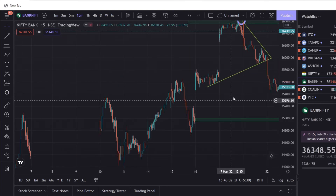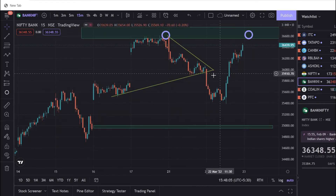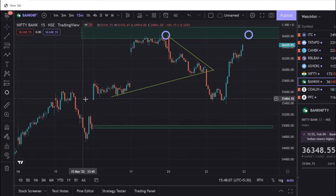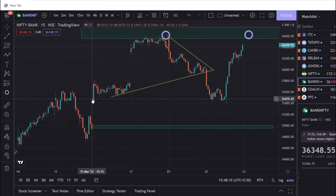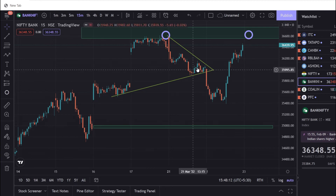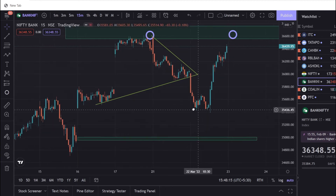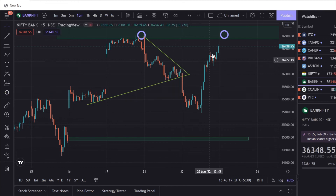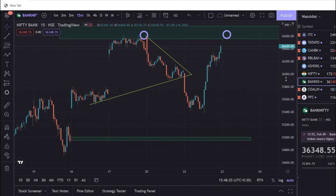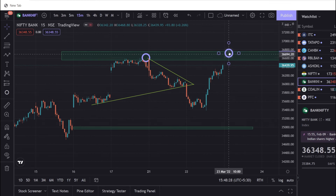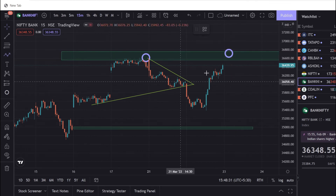We will trade with Bank Nifty. If you look at the Bank Nifty, we have a triangle breakout. The support line is correct. If you look at it, you will be able to trade with it. You can book it. If you look at it in the row, you have a wipe.